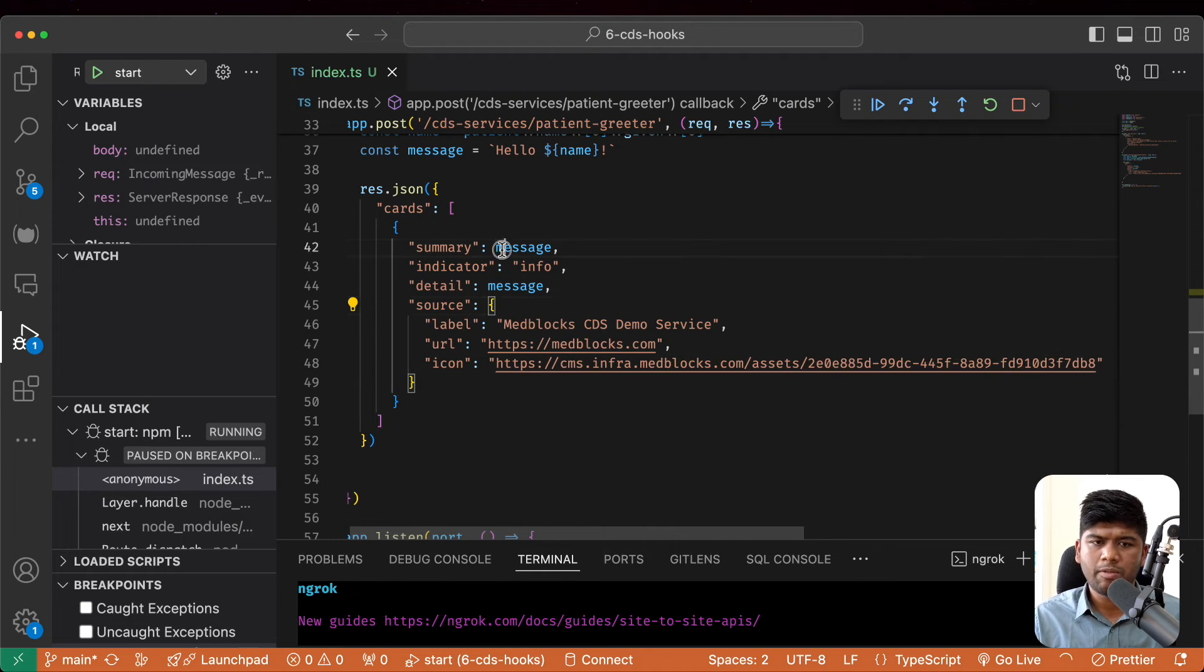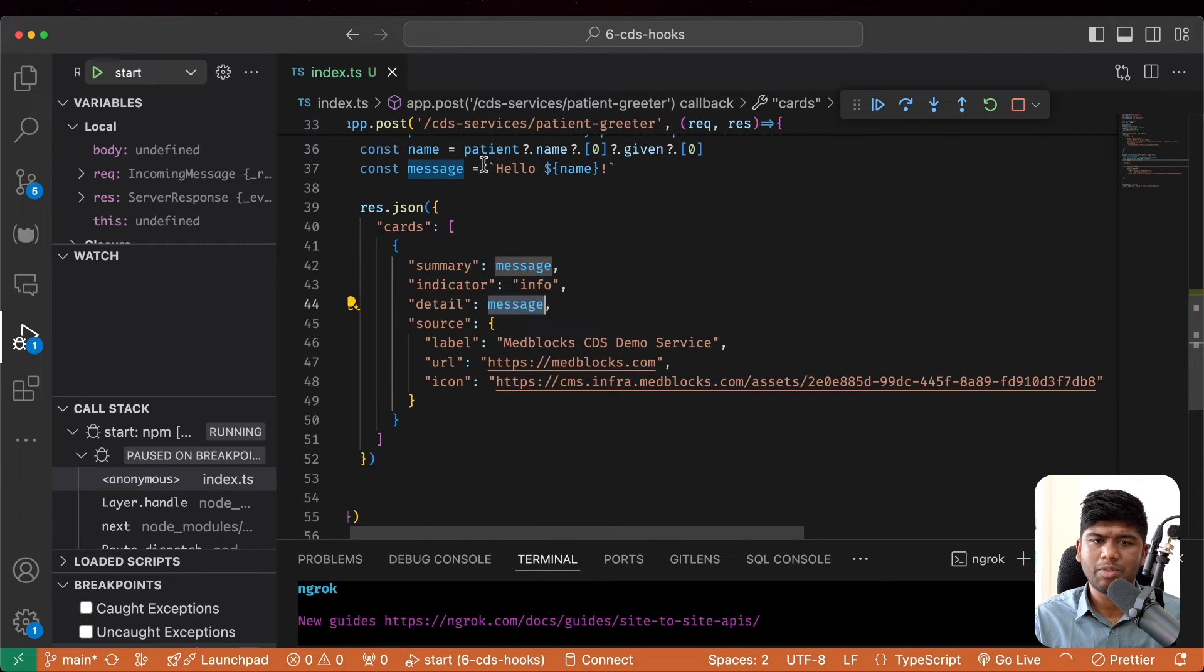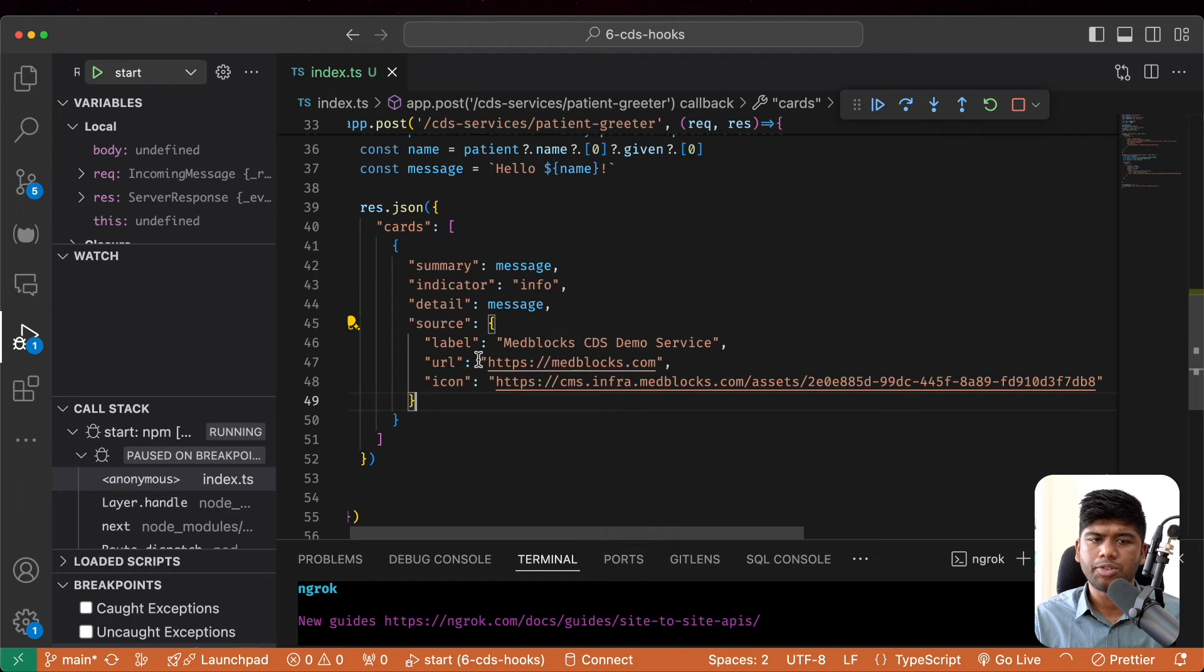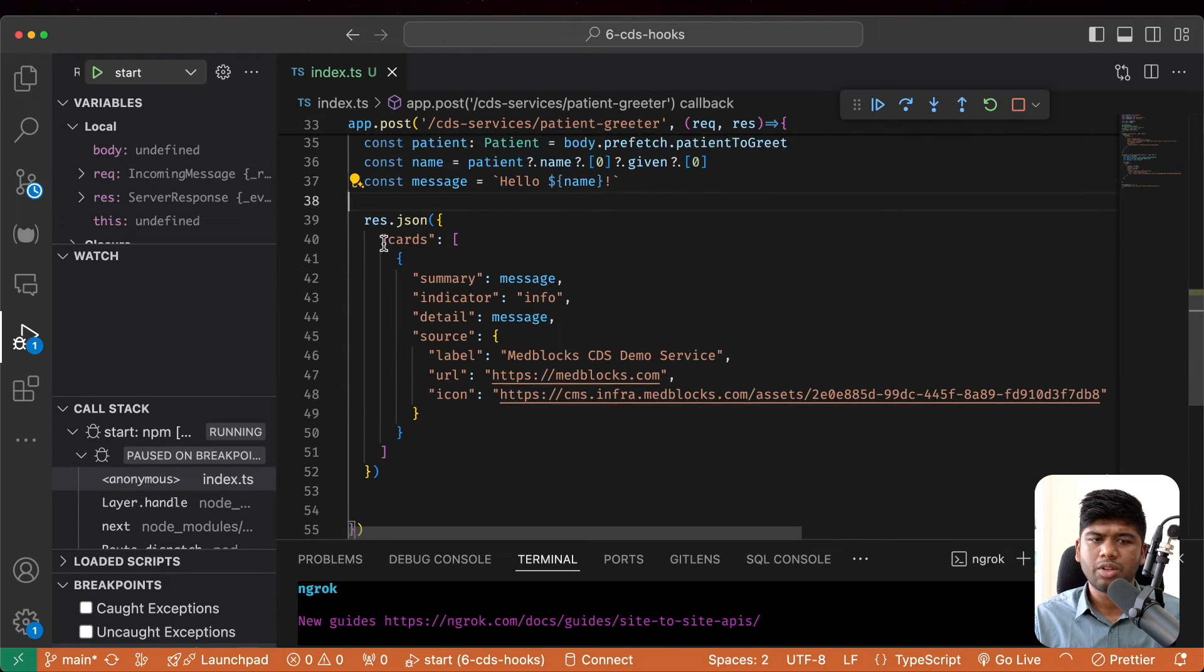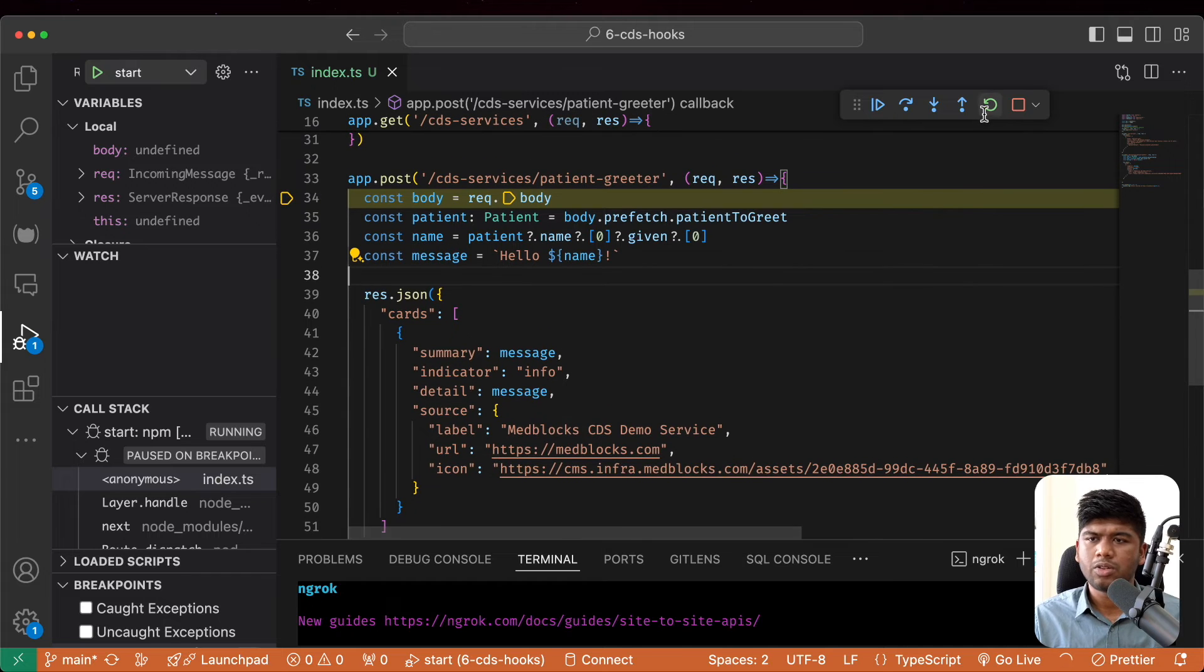All right. So we have our summary. We have our detail, which is both the same. It just says hello and the name of the patient. And we have the source. And this is just the thing that it returns. That's about it.